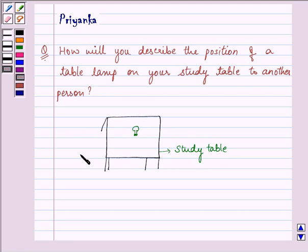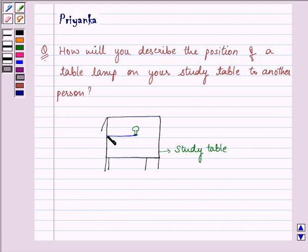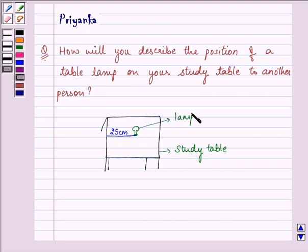Some person is sitting over here and you need to tell the position of this lamp. First of all, you will find the distance from one end of the table to the lamp and let this be 25 centimetres. So this is the lamp which we are talking about and from this end it is 30 centimetres.